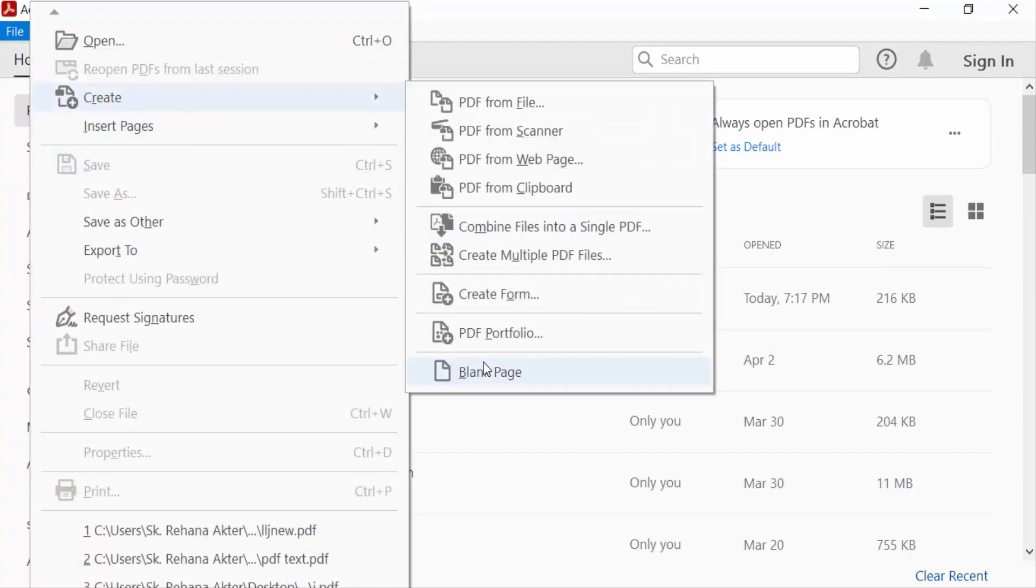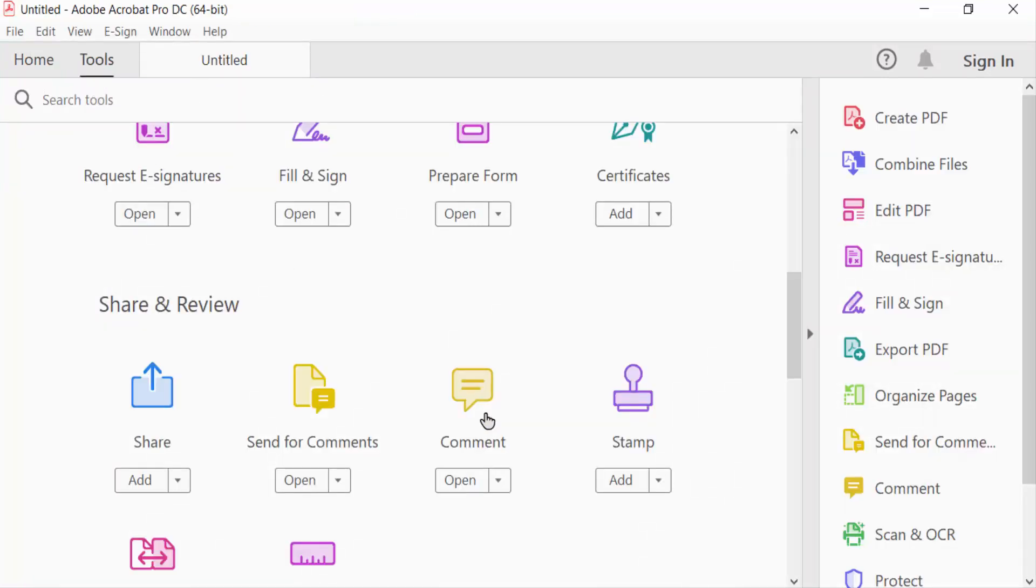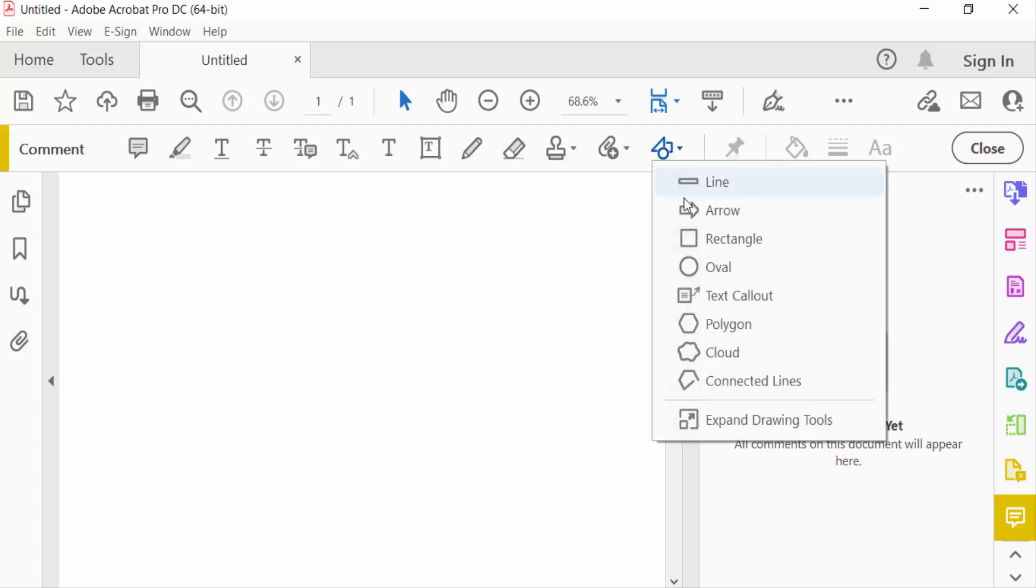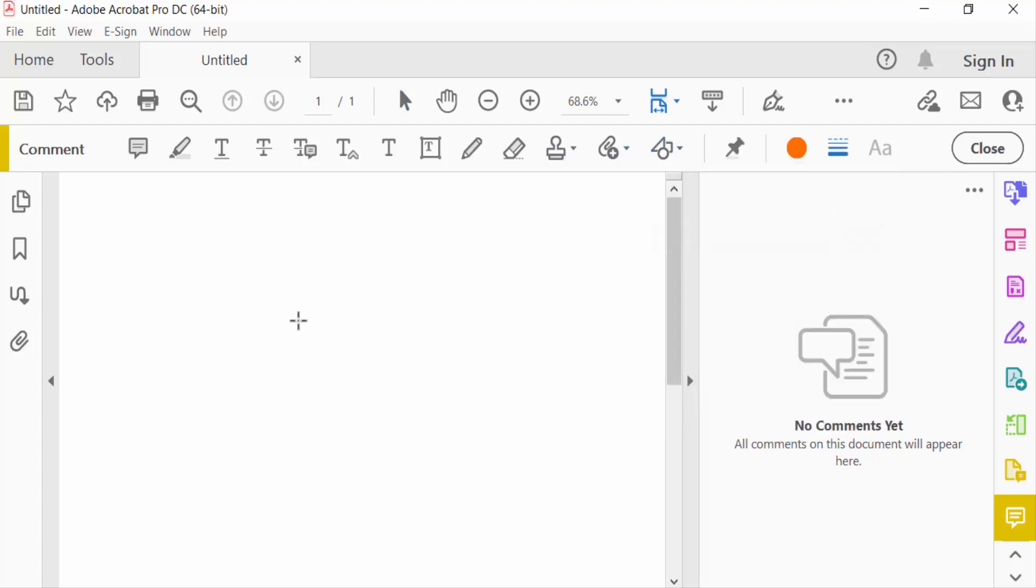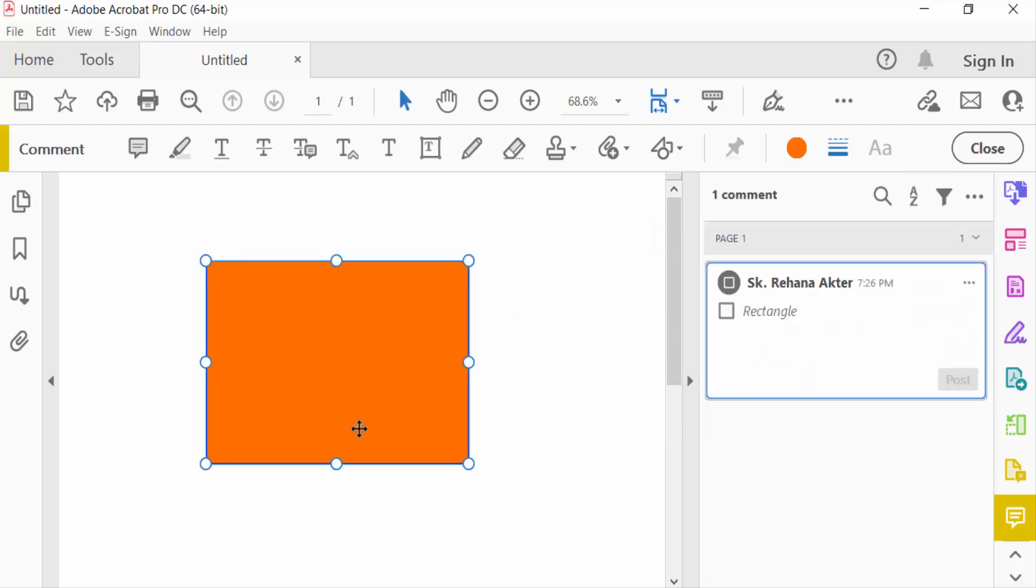Now I go to the Tools menu and select the Comment option. Go to Drawing Tools and select Rectangle. Draw a box or rectangle. This is the rectangle, and you can modify it.